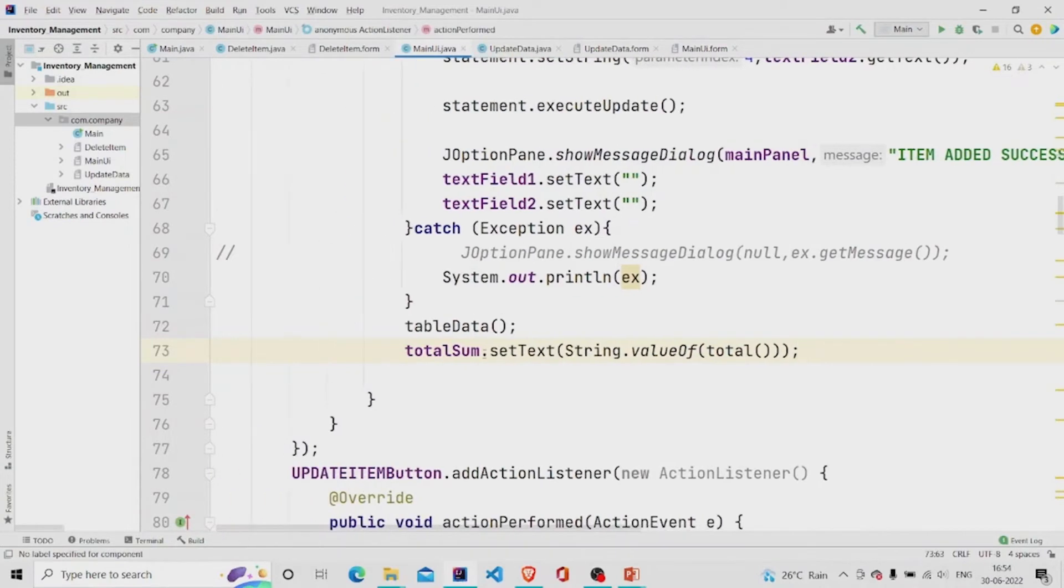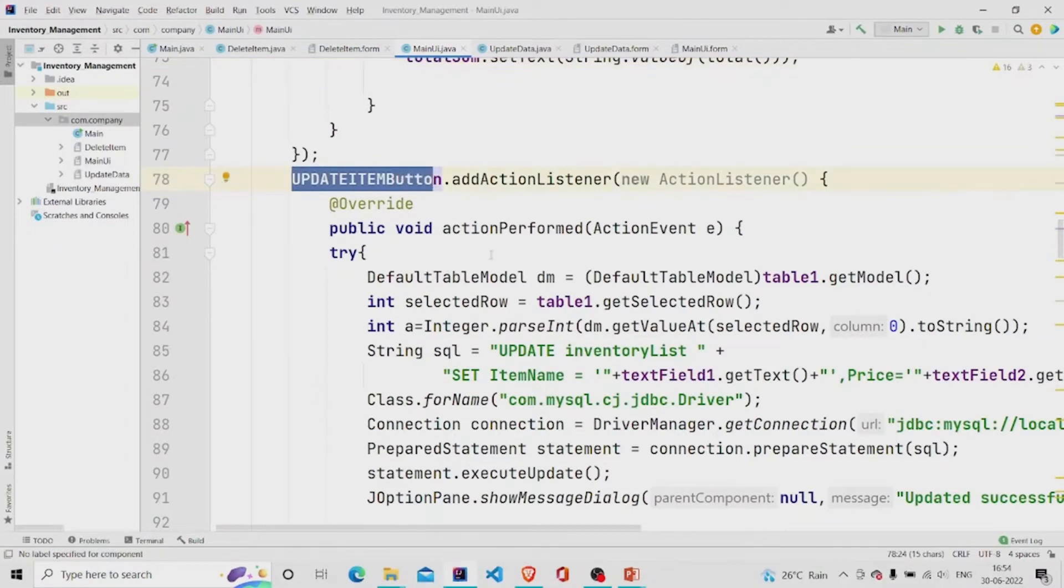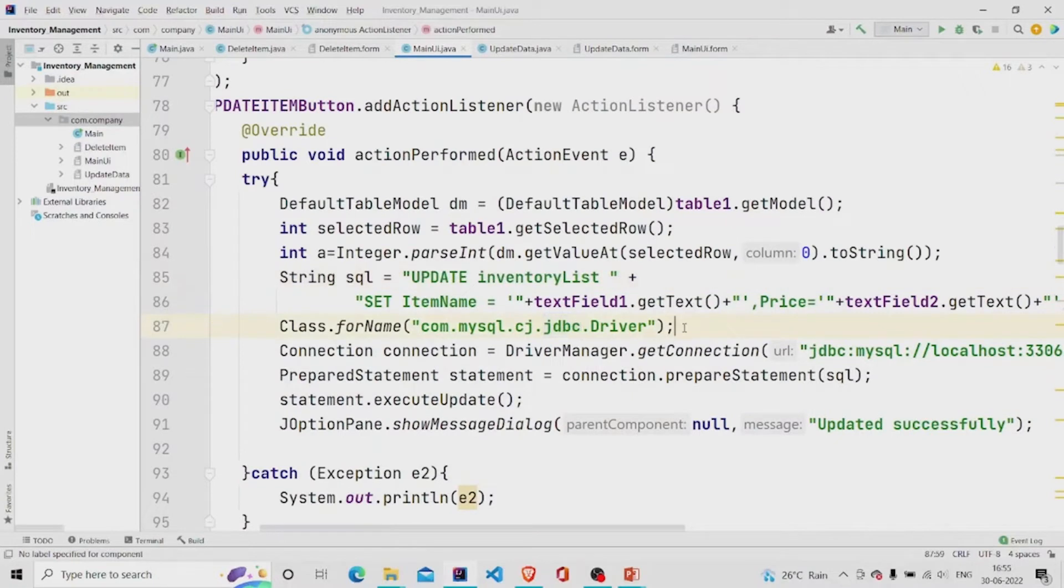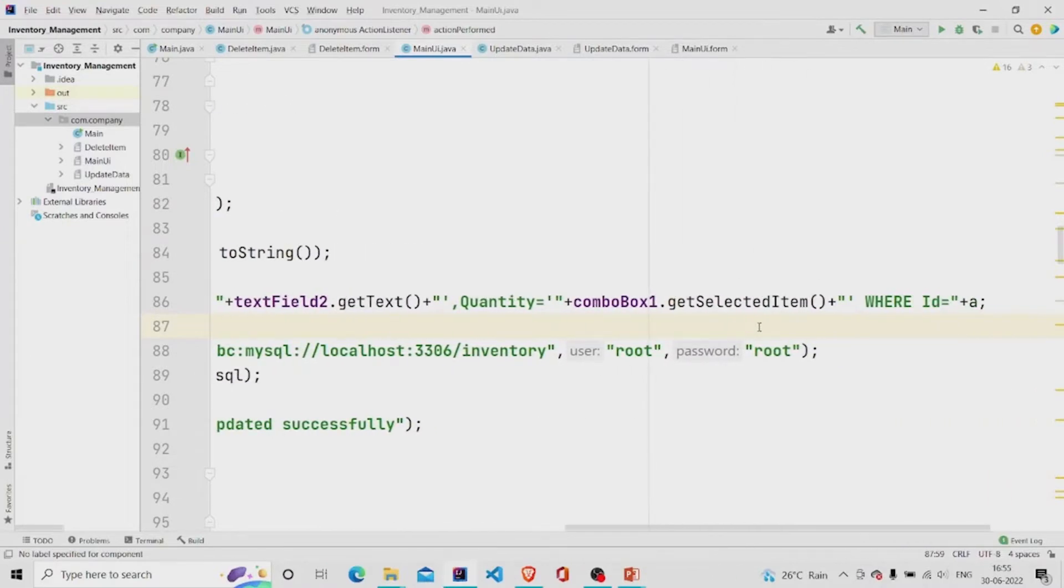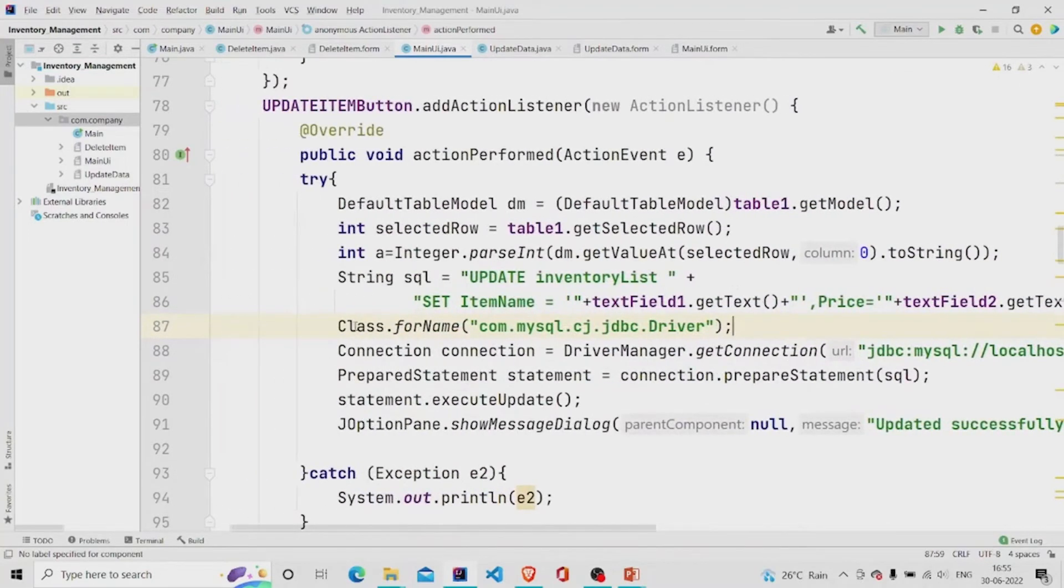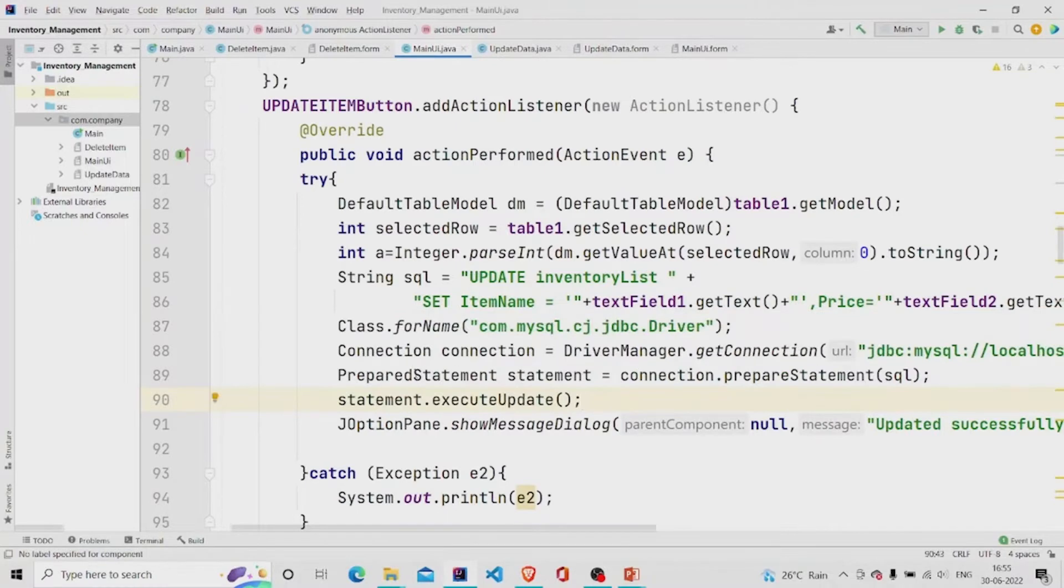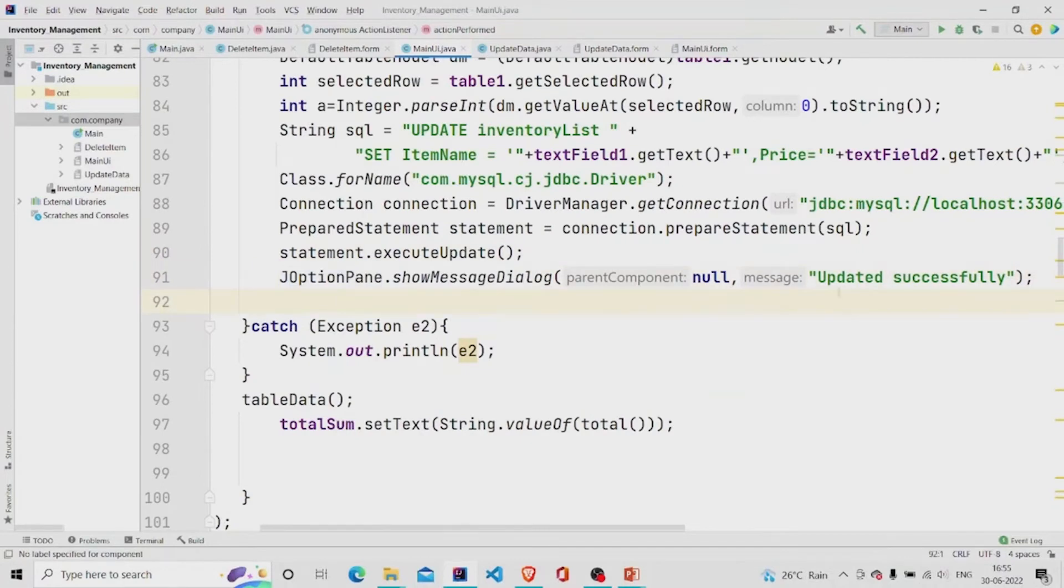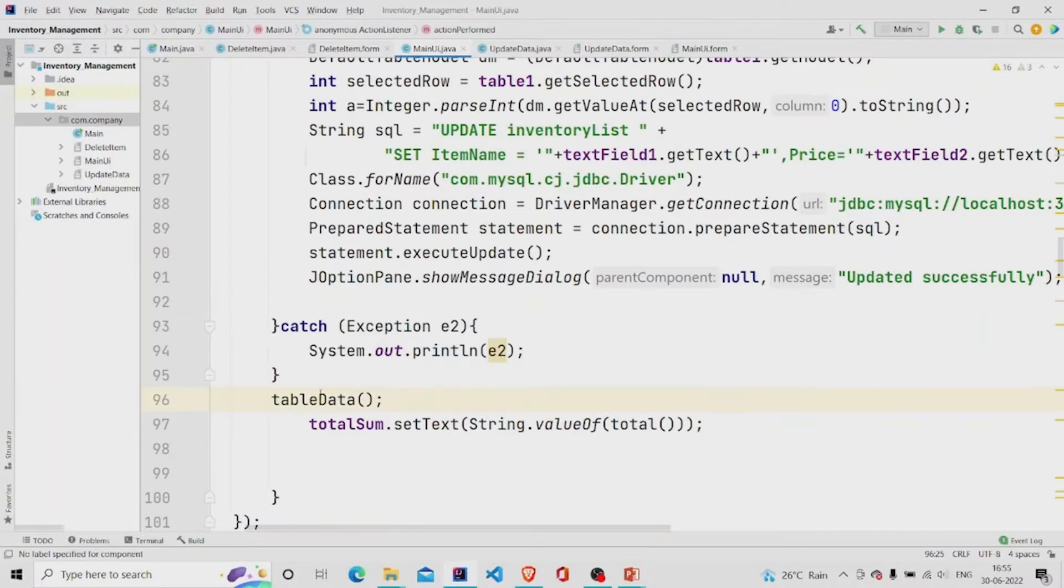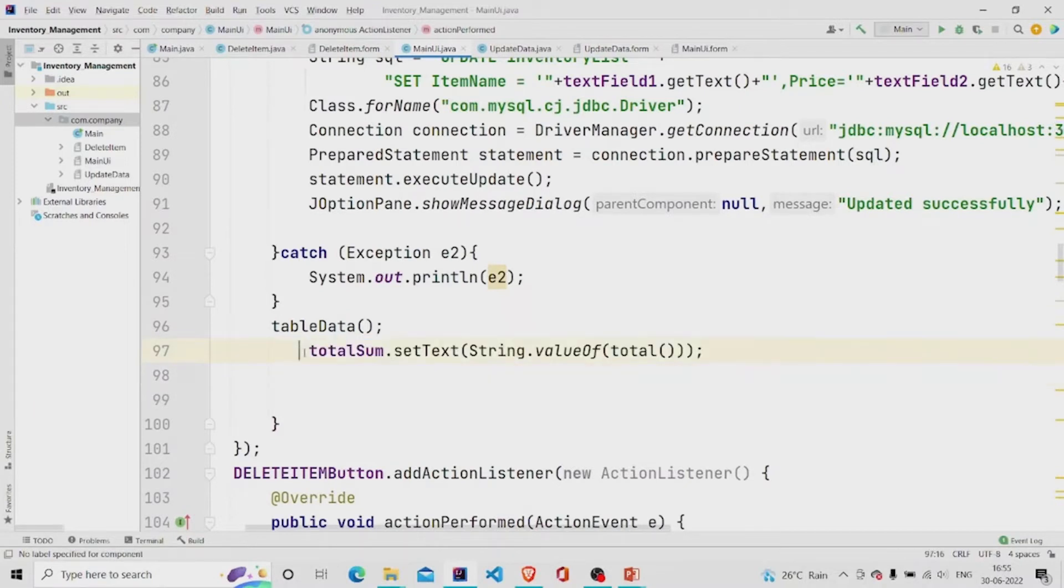And similarly, I have created this button update button and provided the functionality. I have changed the query. This will be the query: update inventory list and retrieving the information in the text fields from the combo box. And I have checked the ID. And simply making the connection, executing the statement and printing it in the dialog box. And calling this function again so that it get updated in the UI and calling this too if anything changes, so it gets also updated.